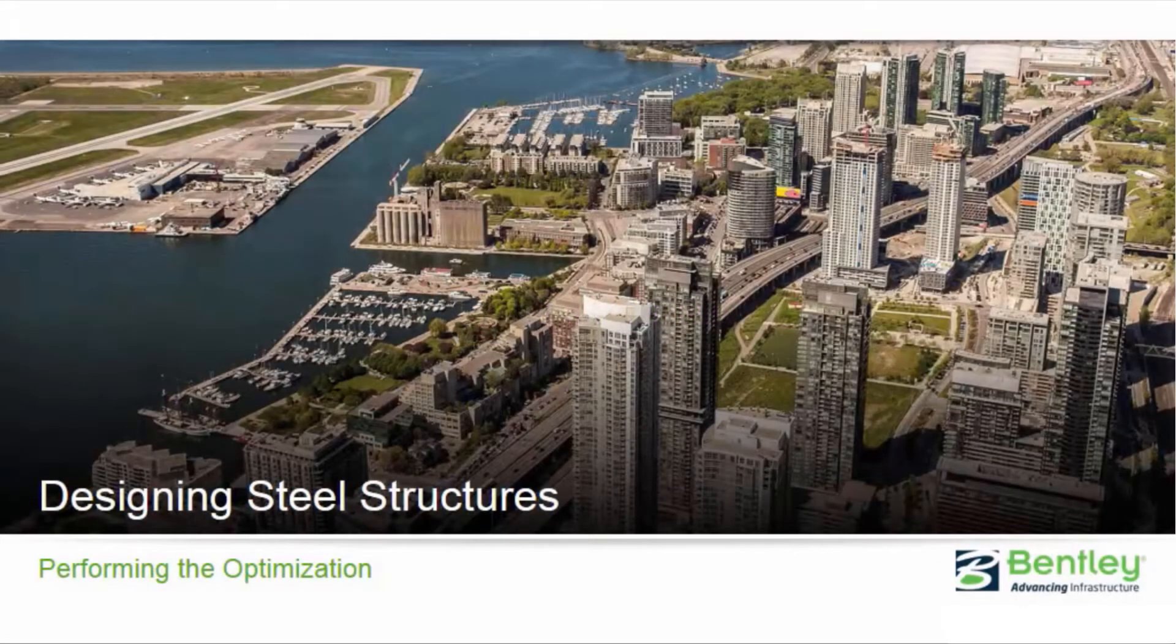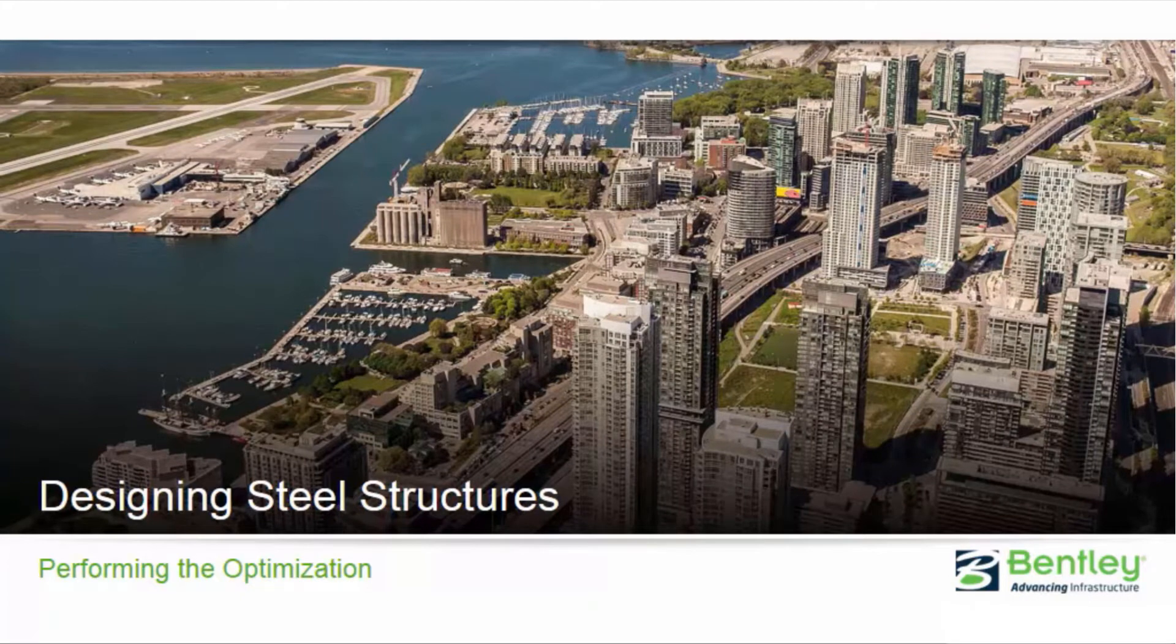Welcome to the Bentley Systems training course where you will learn how to design steel structures in RAM Elements Connect Edition.